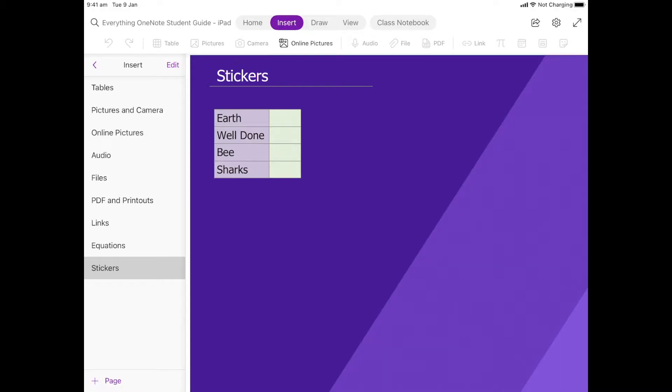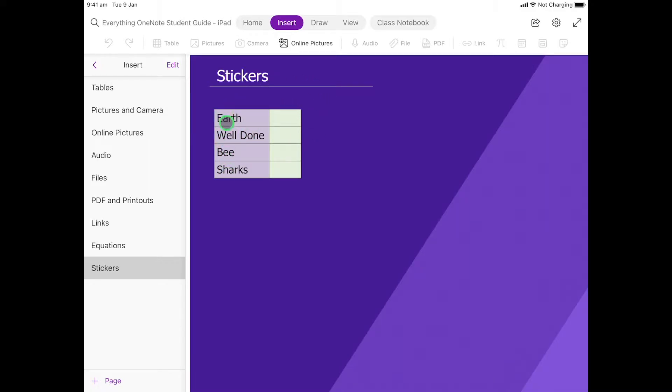In this part we're going to have a look at how we can add stickers onto your OneNote page. Now you can take photos and use them as stickers as well, but OneNote has a section just for stickers that you can use. Let's have a look at a little table here and I've given you some words here: earth, well done, bee, and sharks.